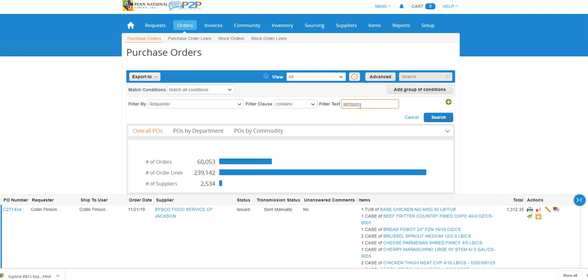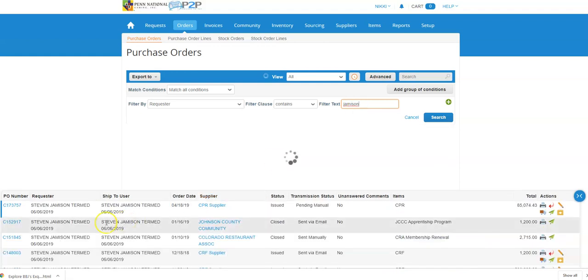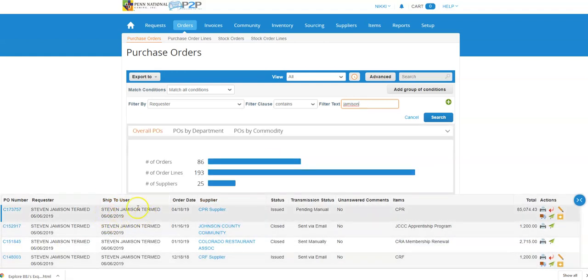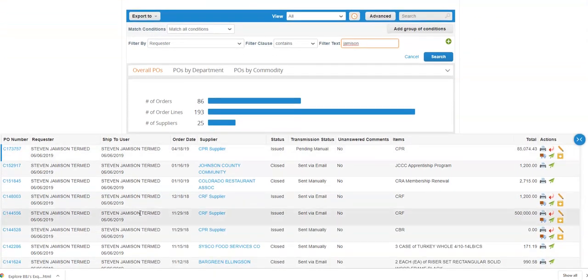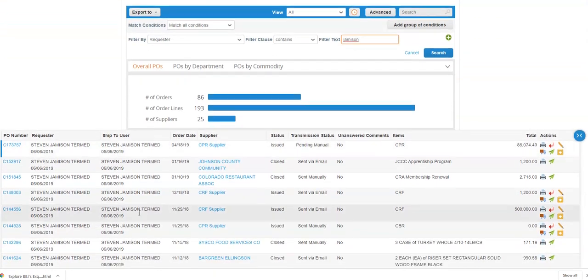This particular person transferred away from this property. You can see his user identification says termed. This is probably one of the most common reasons that you'll want to change ownership of a purchase order.